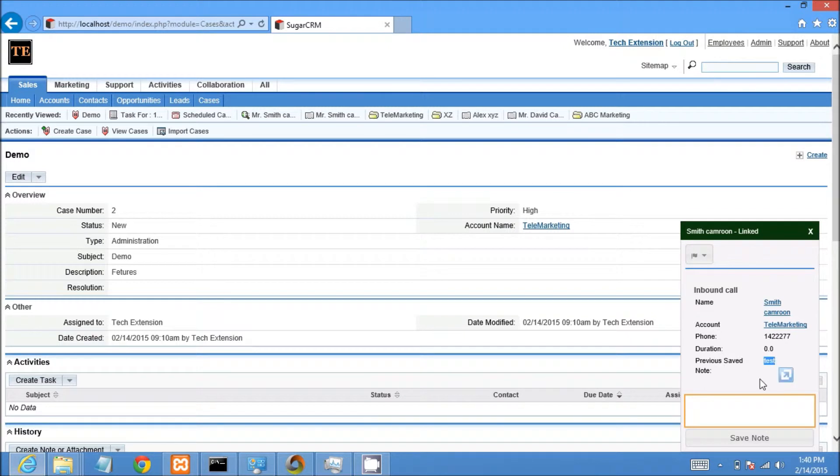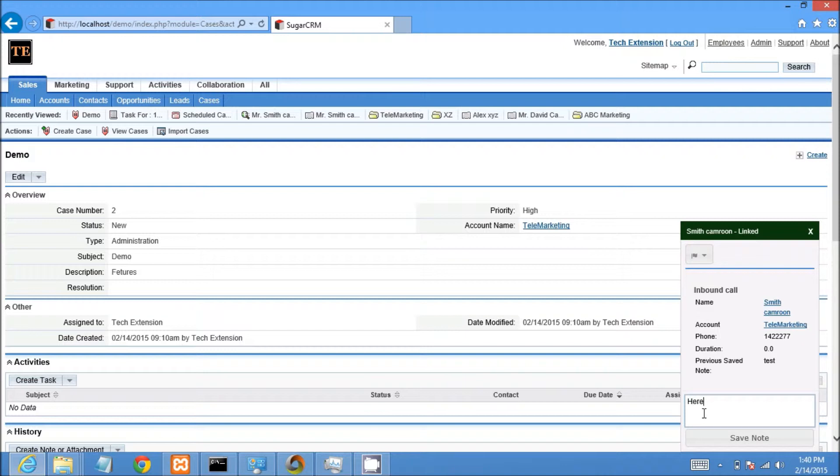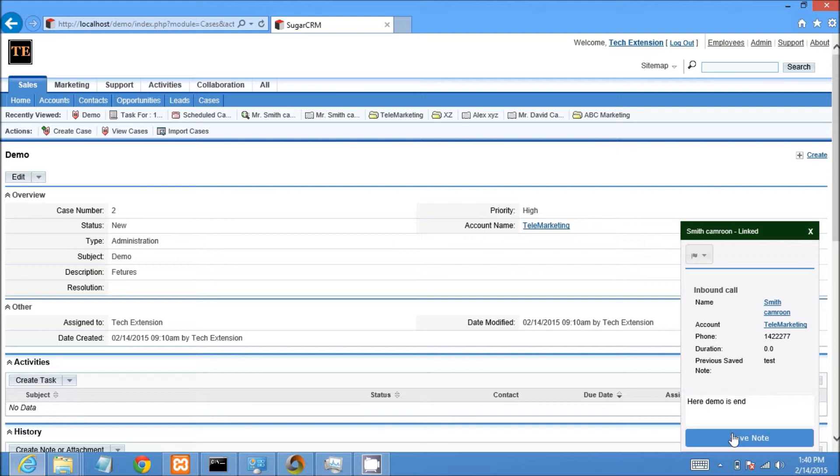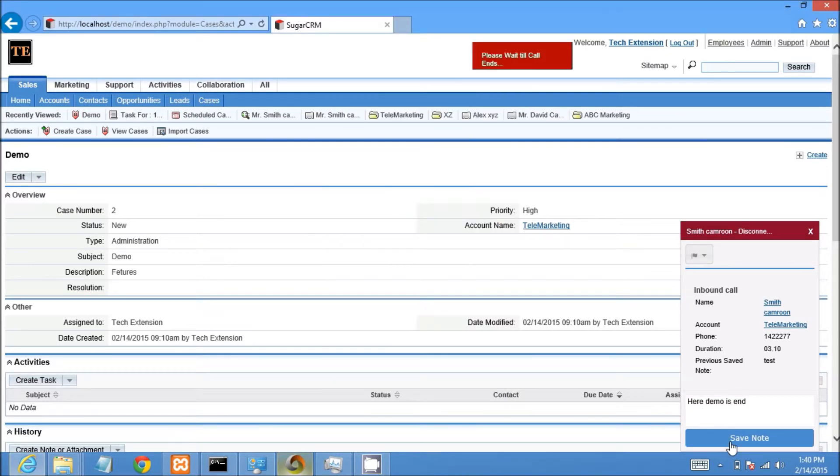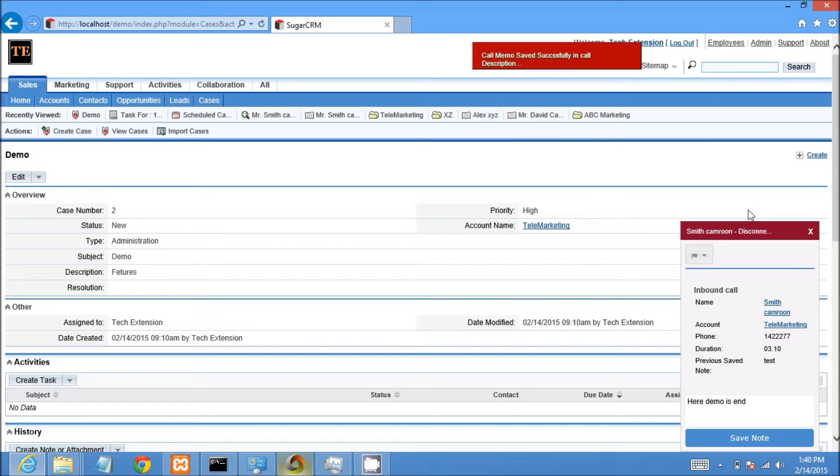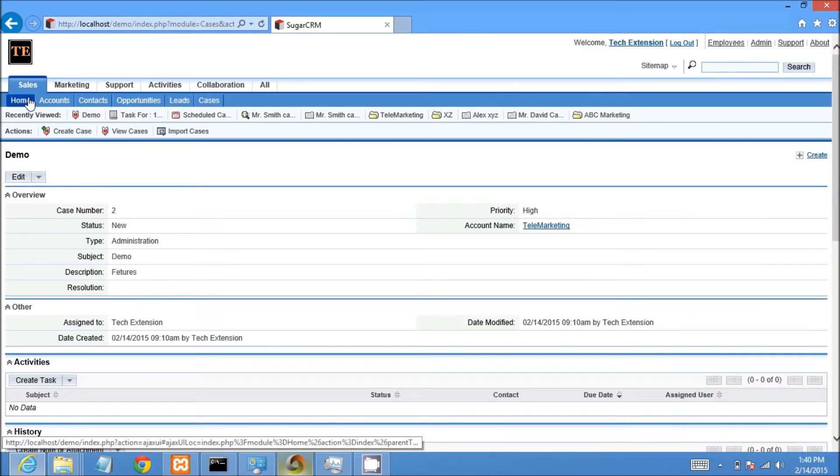You can see details in the call popup. Now I would like to show how to save a call note to this call. I need to add a call note and then click on save note option. It will save notes in CRM. It will be very important for future call follow up.